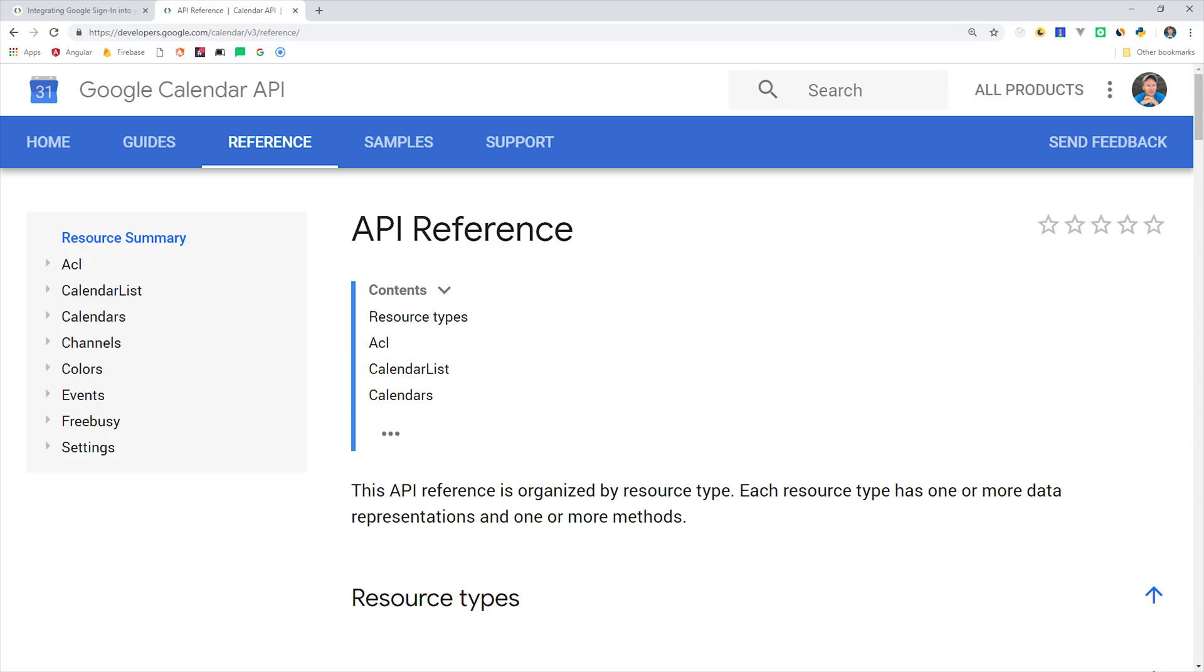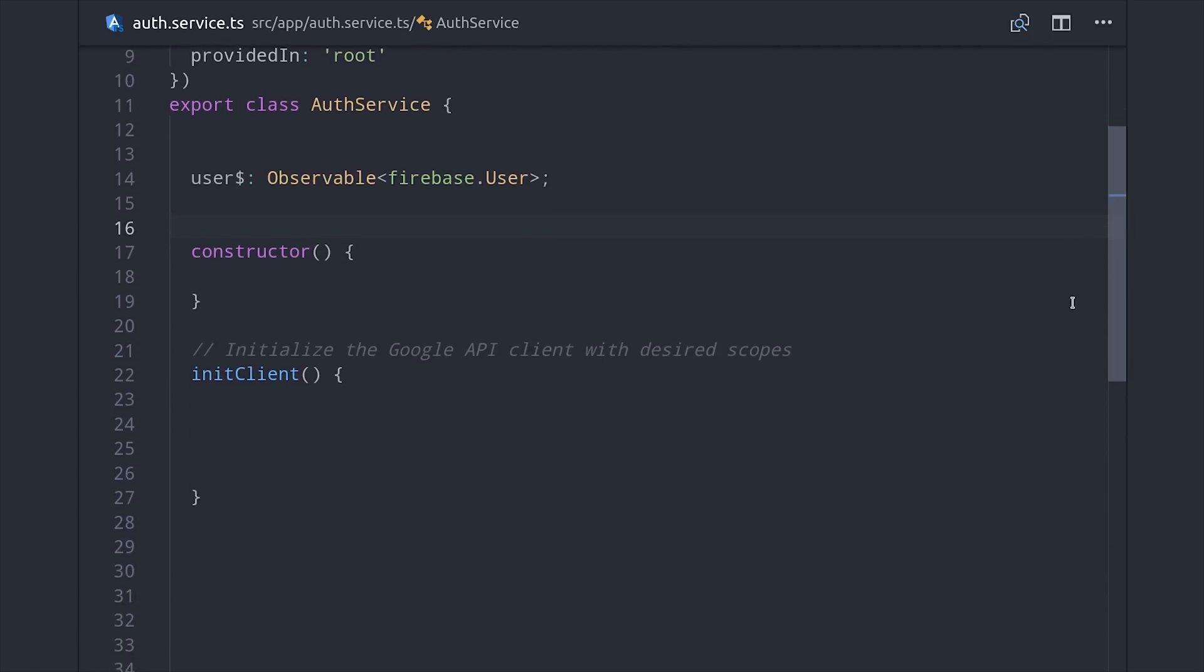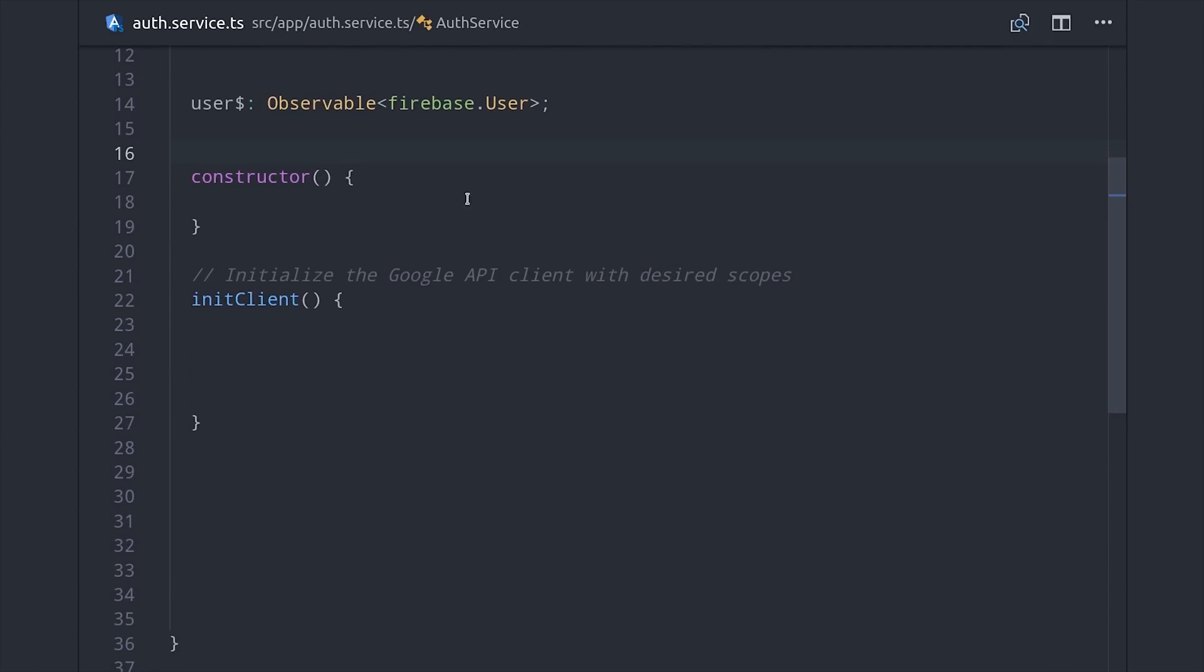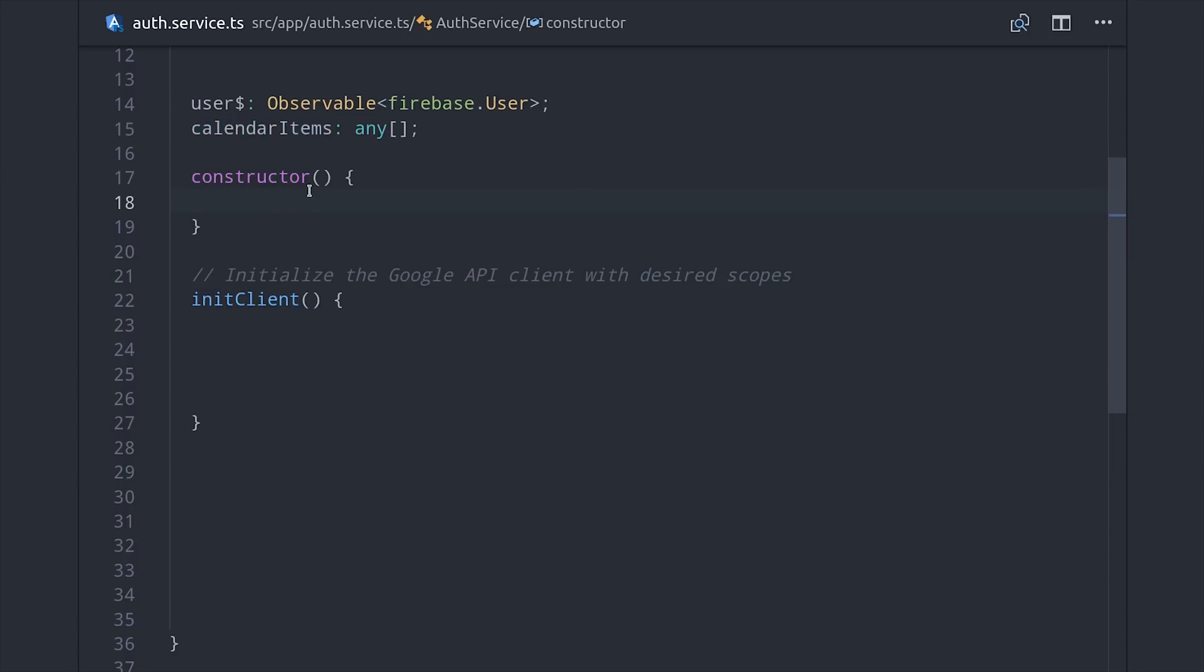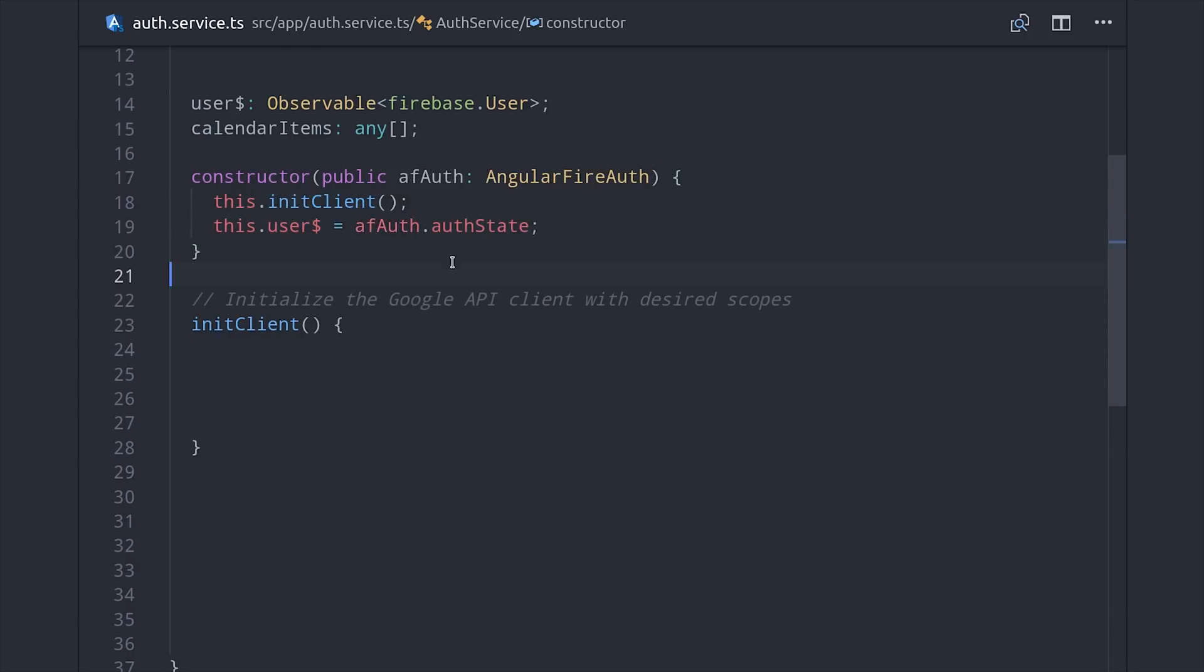You'll want to use the Google Calendar API reference as the main source of truth for your documentation. The next thing we'll do in our service is set up a user property, which is an observable of the Firebase user, and we'll also declare the calendar items that we want to use in the UI as an array of objects. From there, we can inject AngularFire Auth in the constructor. This is where we will initialize GAPI and then define our user as the AngularFire Auth state.